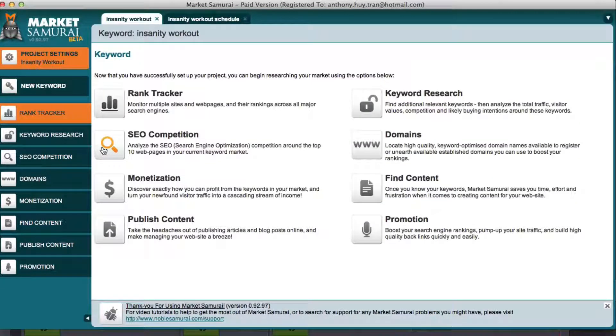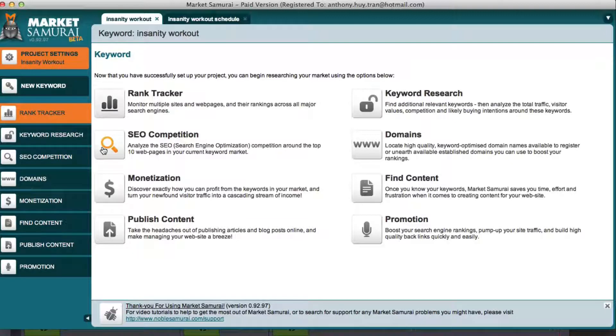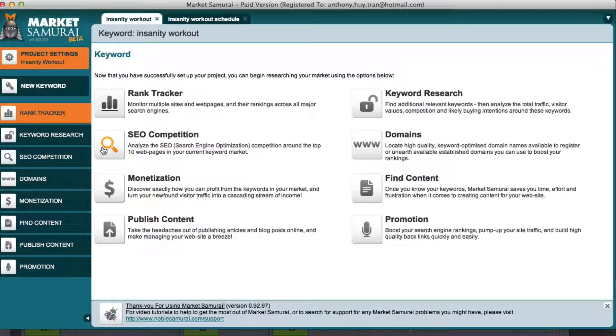Okay, so I hope you guys enjoyed this tutorial how I use Market Samurai to do SEO competition and to track my rankings of my keywords. I'll see you guys in the next video.